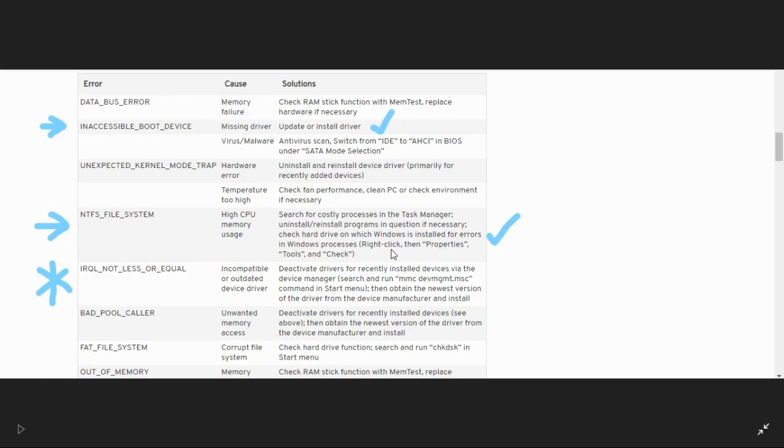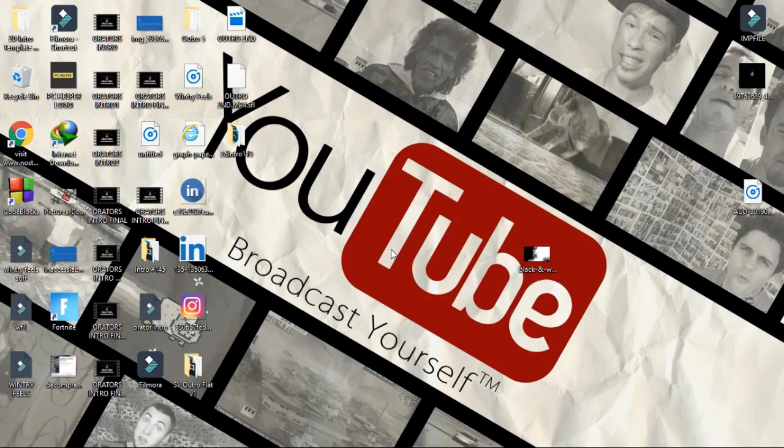First, we will clean boot the device. I've already made a quick guide on how to clean boot your device, so you can find the link of that video in the description.